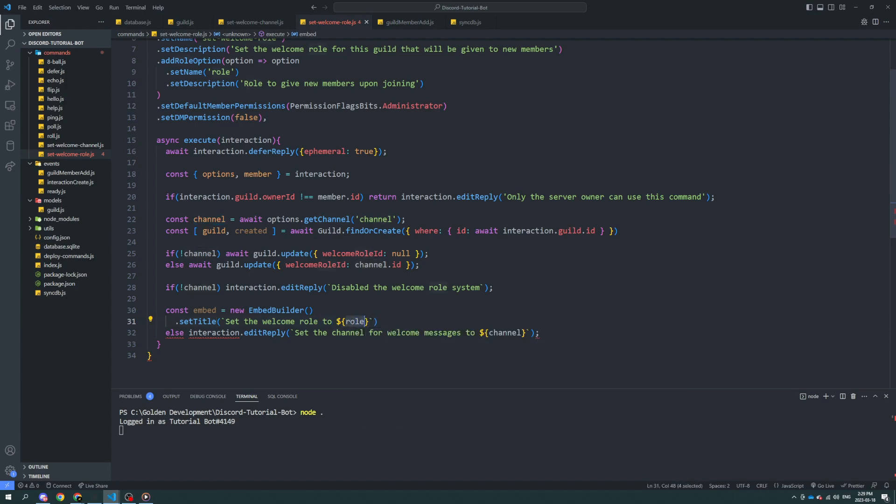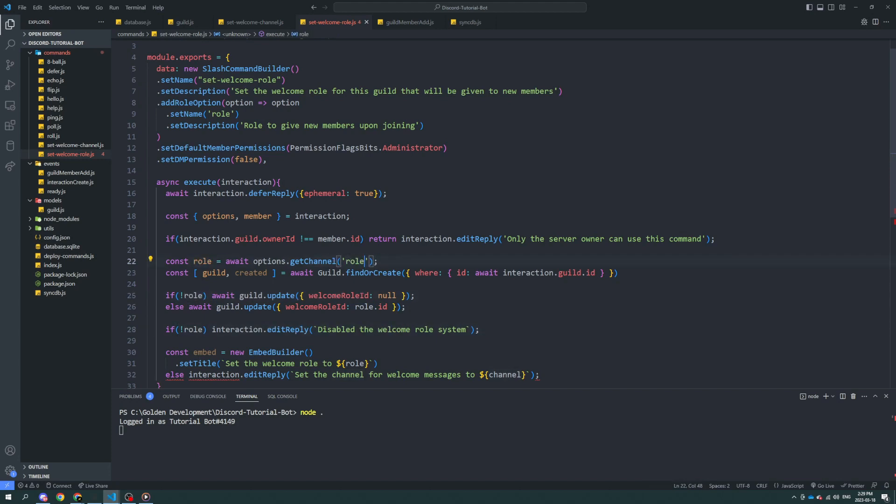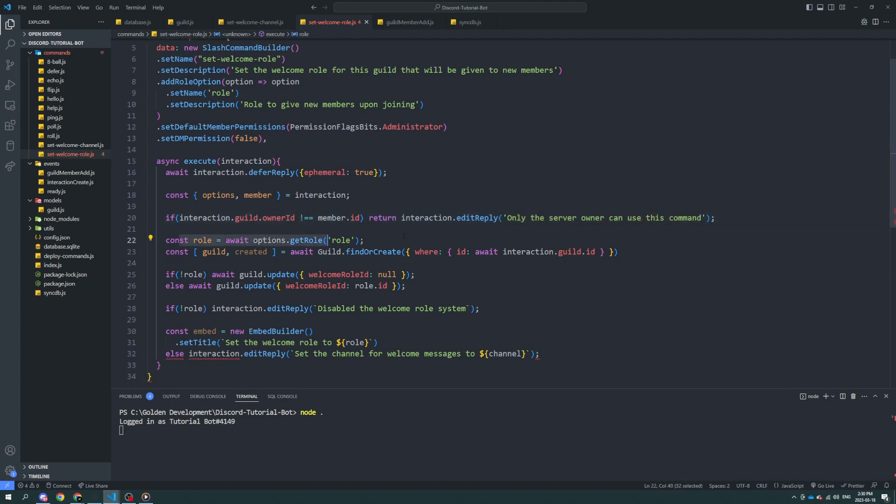Instead of channel, let's call it roll. Make sure you change it to get roll, and then change everything else to roll. Unless everyone can use this command, that's still fine. Roll equals 08 options dot get roll roll, const guild and created.